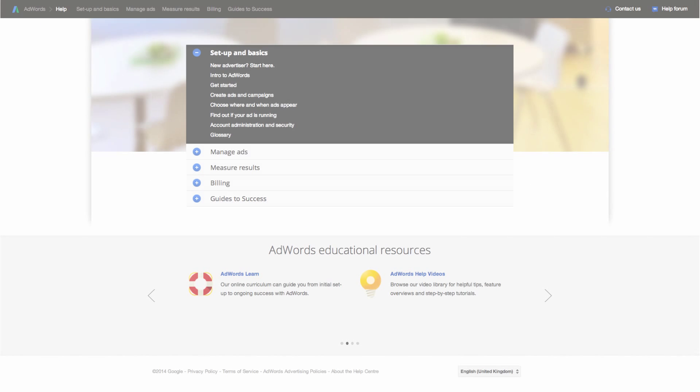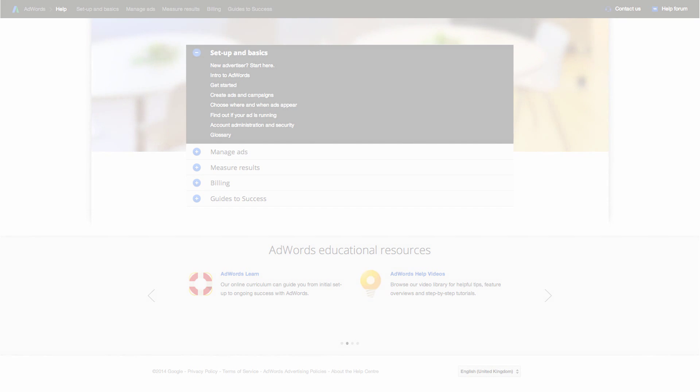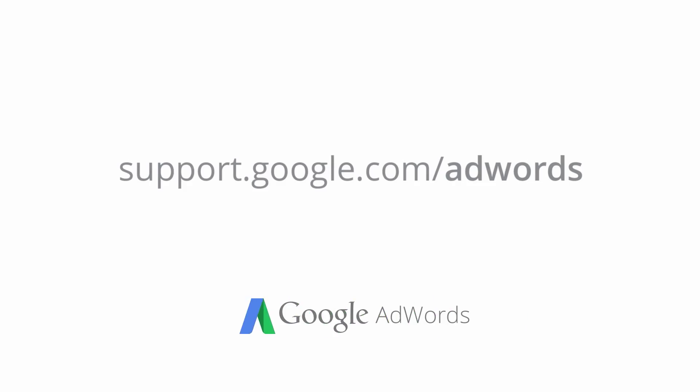Now that you know how to find and interpret your search terms report, you can check it regularly to make sure you're using keywords effectively. For more information about reporting and other AdWords features, visit the AdWords Help Center.